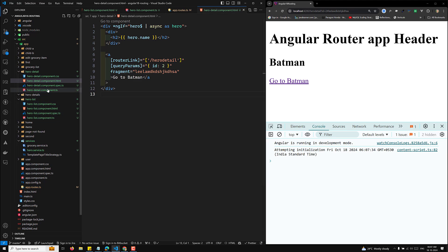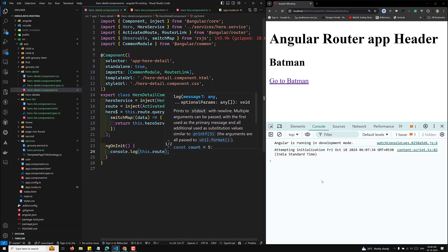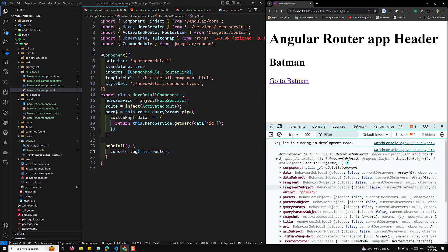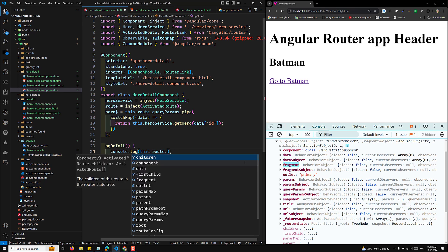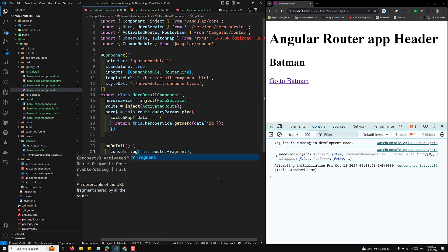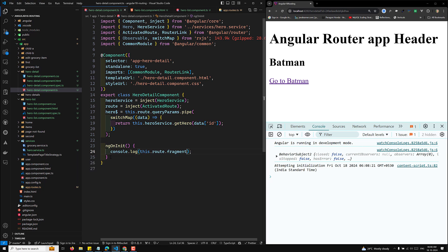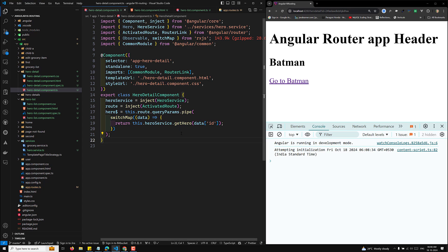If you want to capture the fragment, in the hero detail component in ngOnInit, the activated route has a fragment property. If you check the activated route, you will see a fragment — it is a BehaviorSubject, which is nothing but an observable. You can subscribe to it and get that particular fragment value. This is how we access query parameters and the fragment in Angular. I hope you understood about handling query parameters and fragments. If you have any doubts or suggestions please post in the comments, and if you like this video please subscribe to my channel. Thank you.